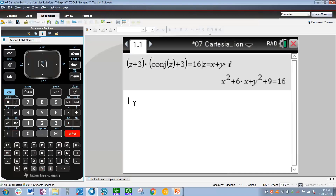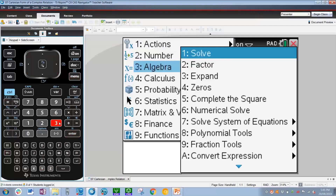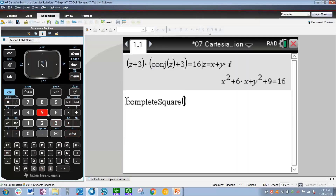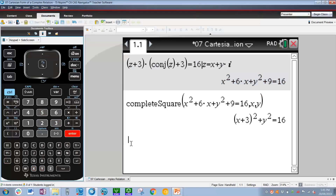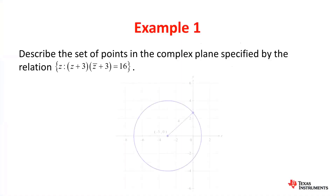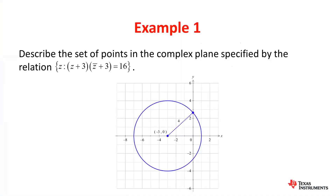So now we've got the equation there in Cartesian form. However, it's not the best looking form. Let's try and get it into something a bit better looking. To do that, we're going to go to menu, 3 for algebra, 5 for complete square. Now simply press up to highlight the previous answer, press enter to copy and paste it into the entry line, comma x comma y. Press enter, and there we have it — x plus 3 squared plus y squared equals 16.